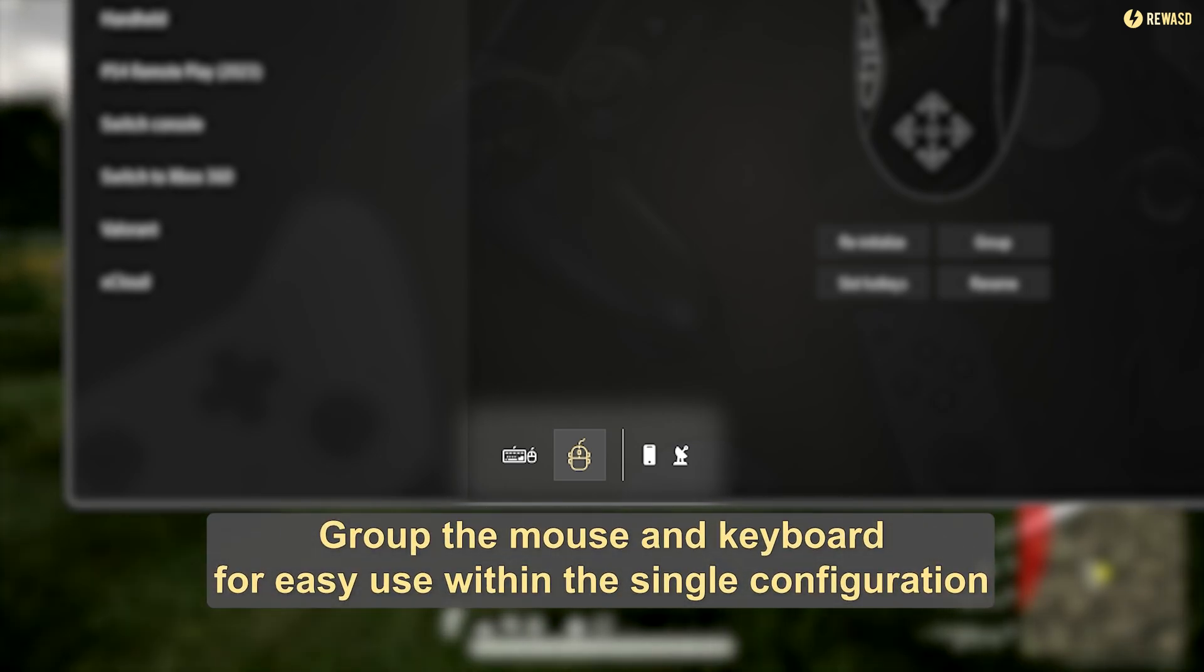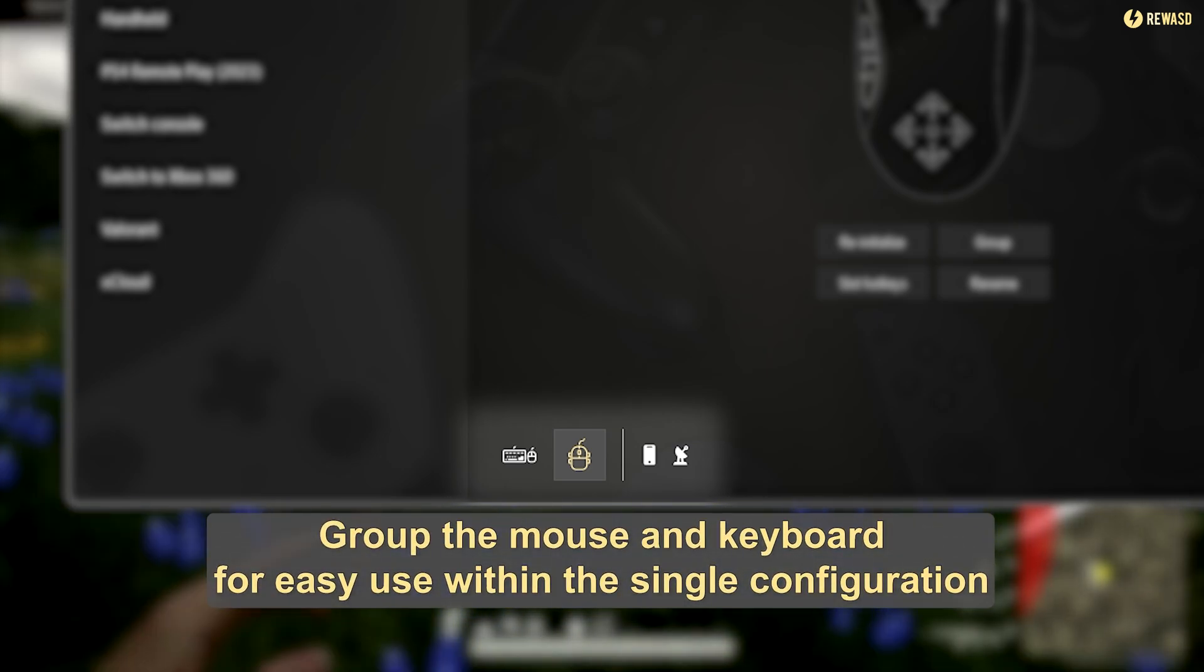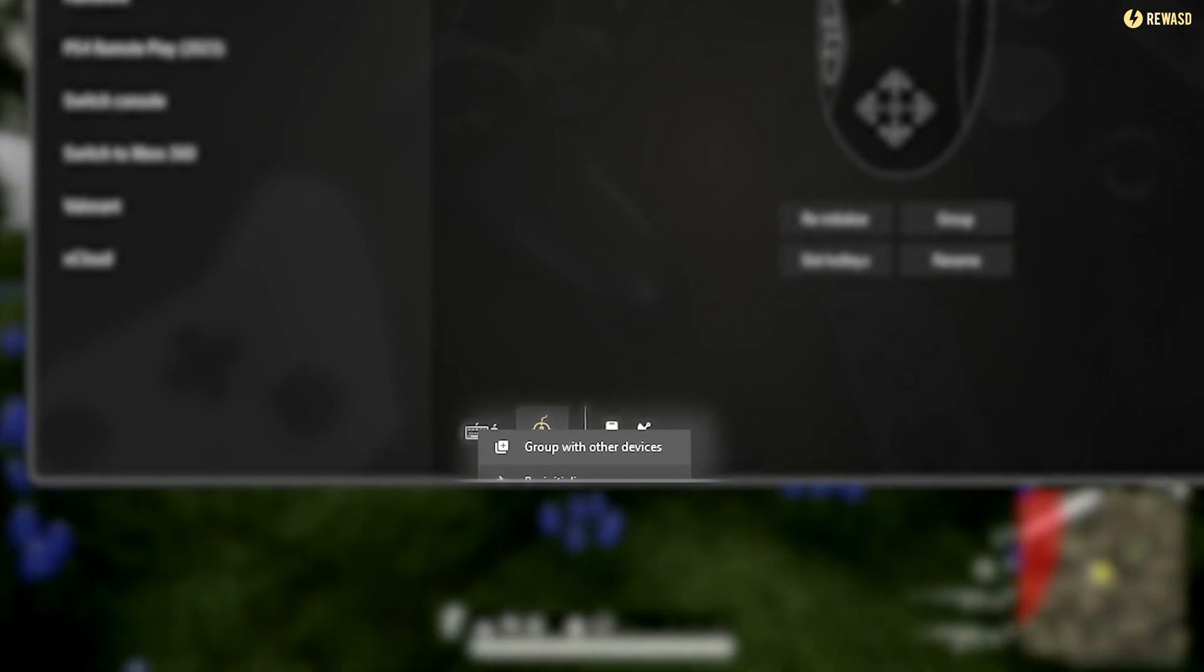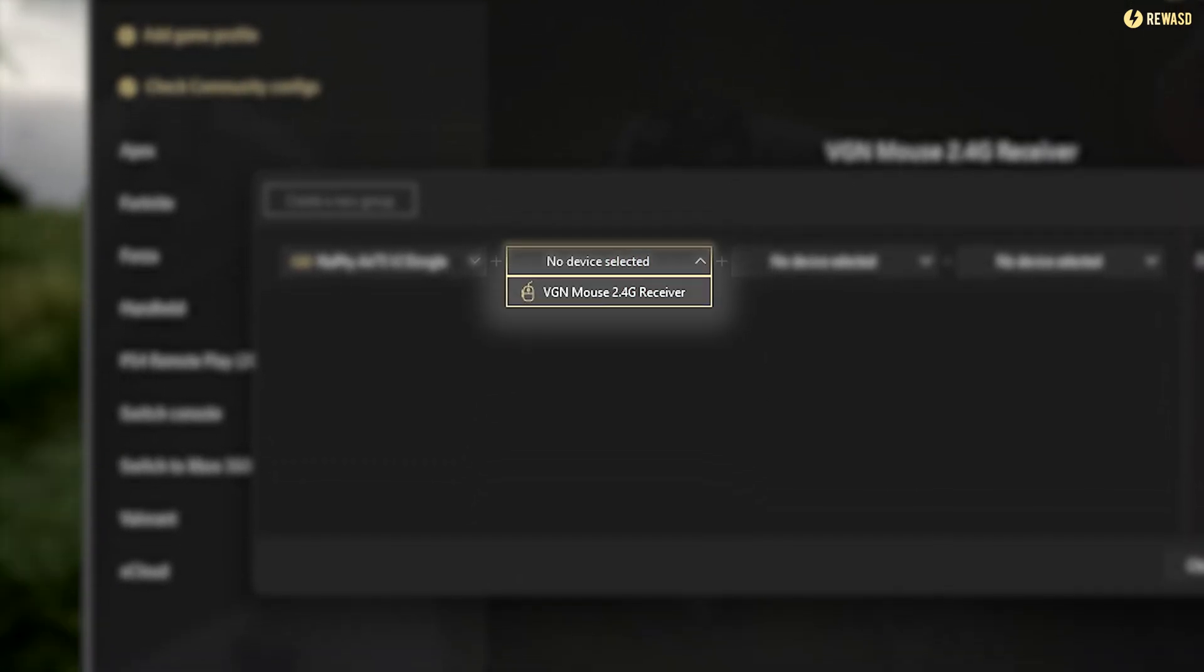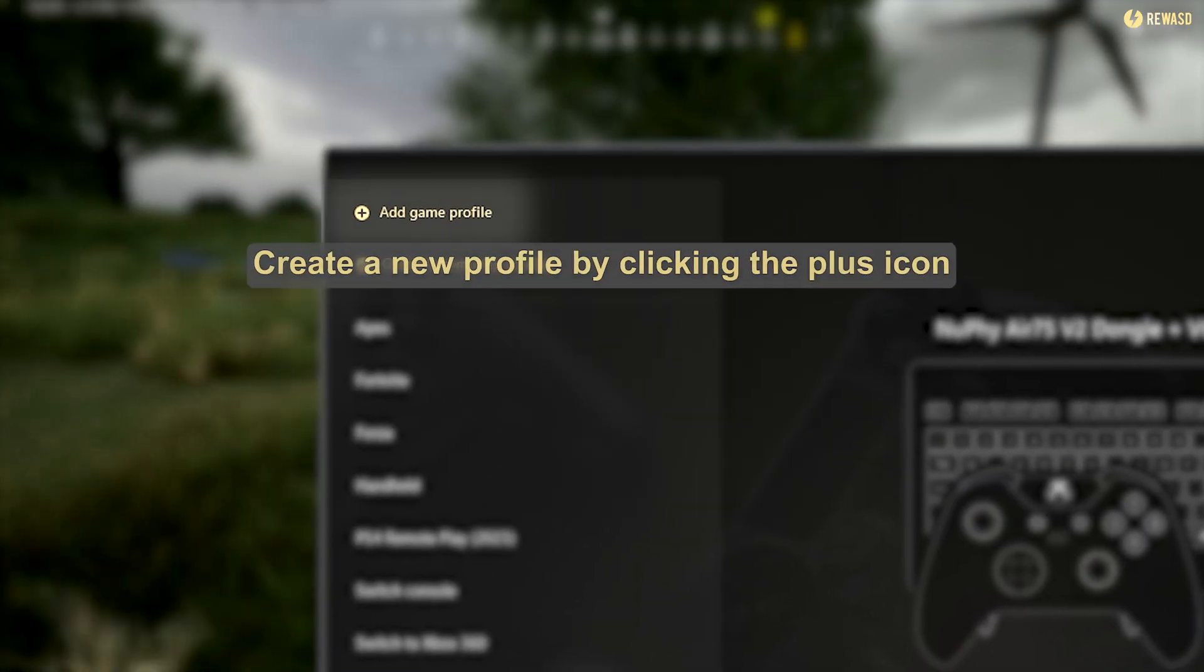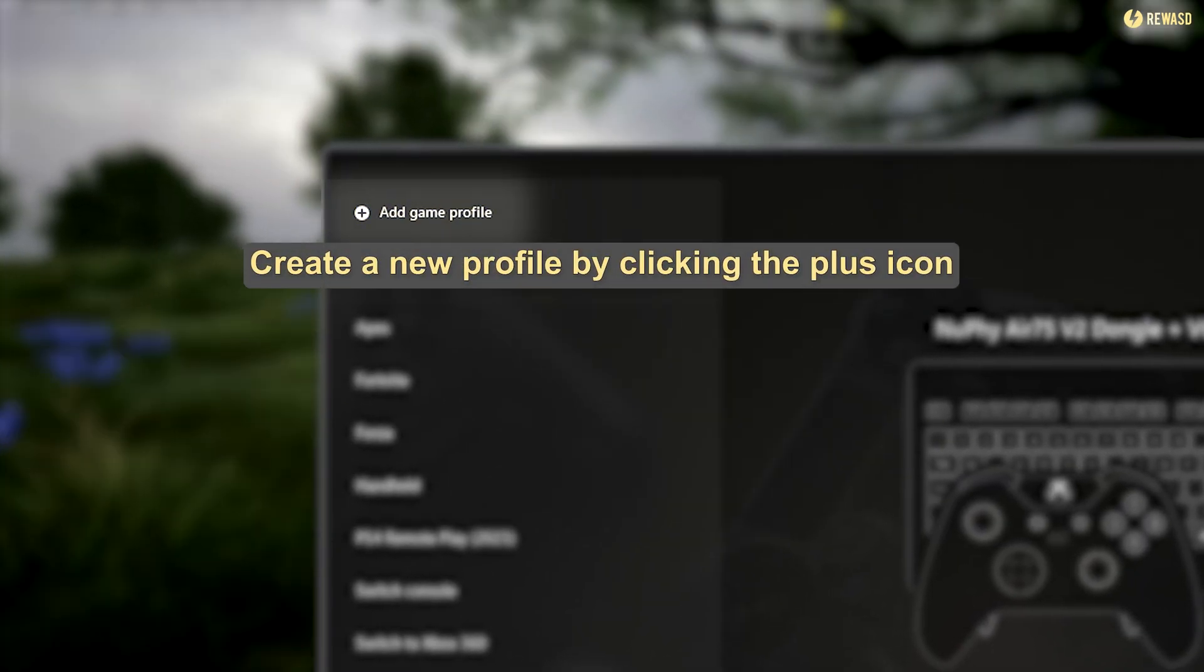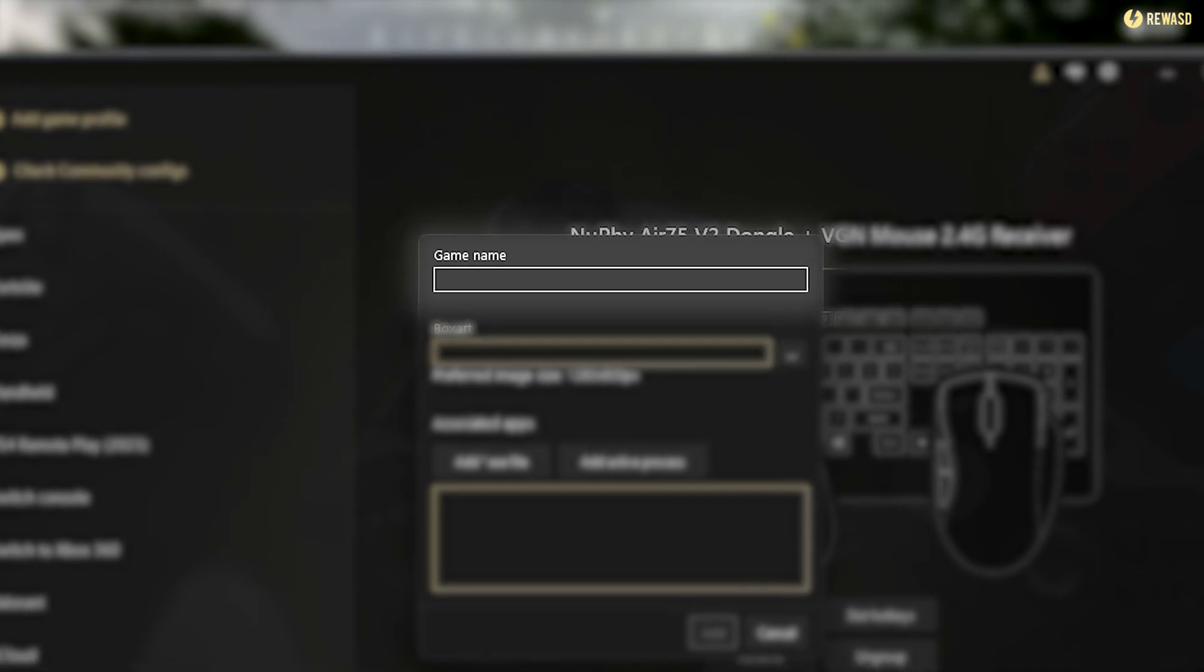Start by launching REWAST. Group the mouse and keyboard for easy use within a single configuration. Create a new profile by clicking the plus icon and name it according to your preference.